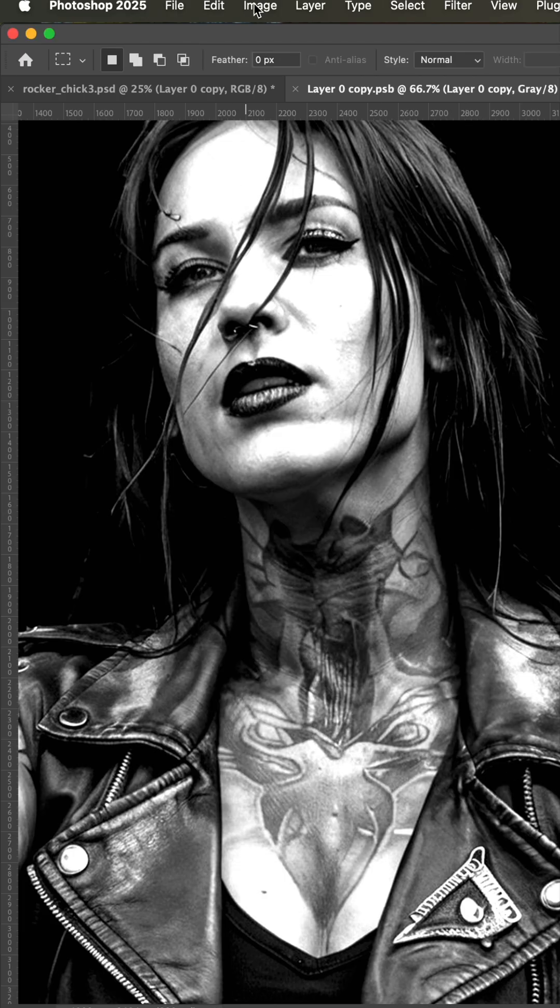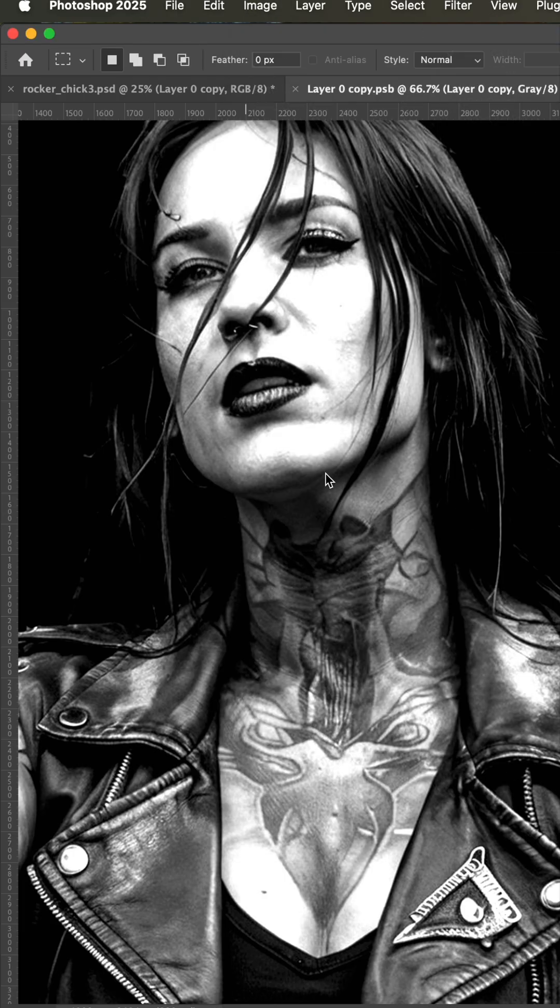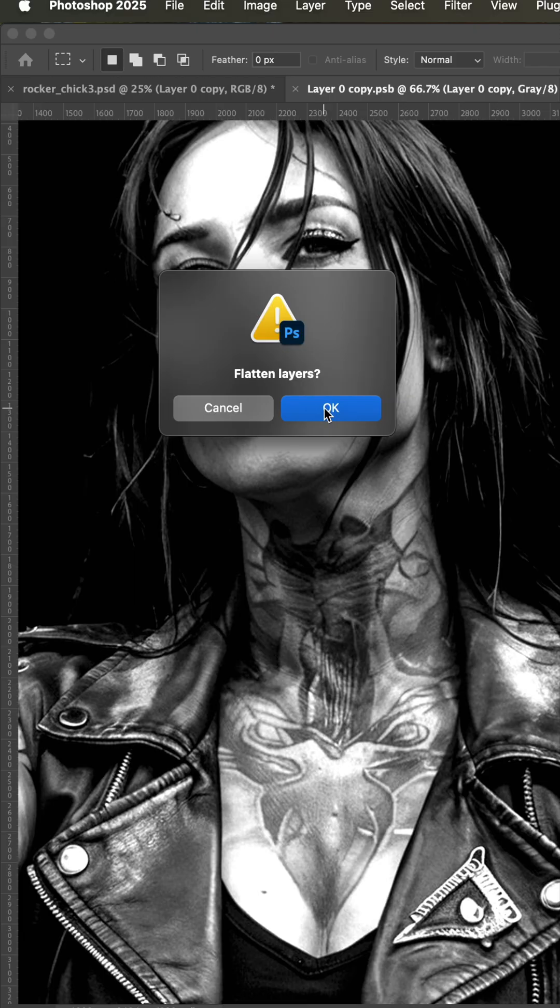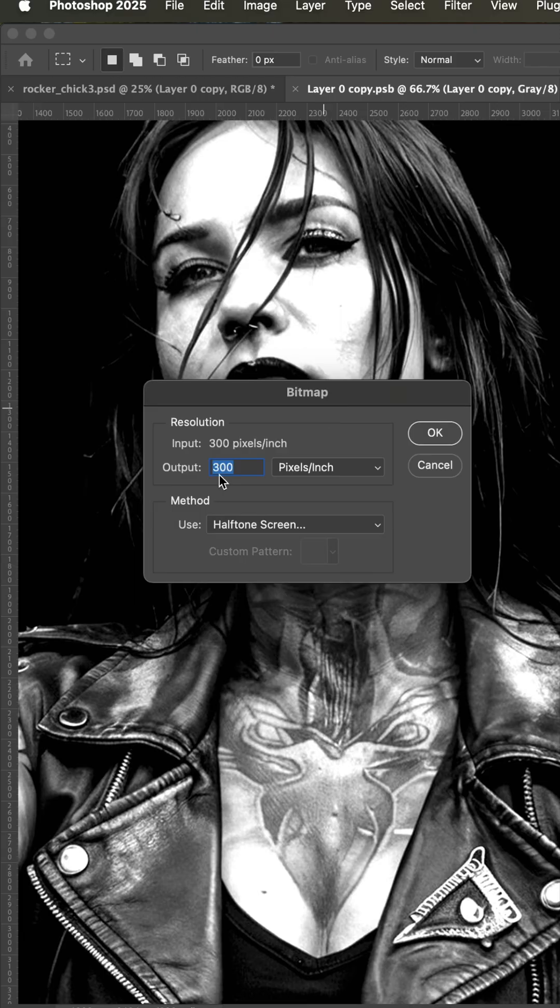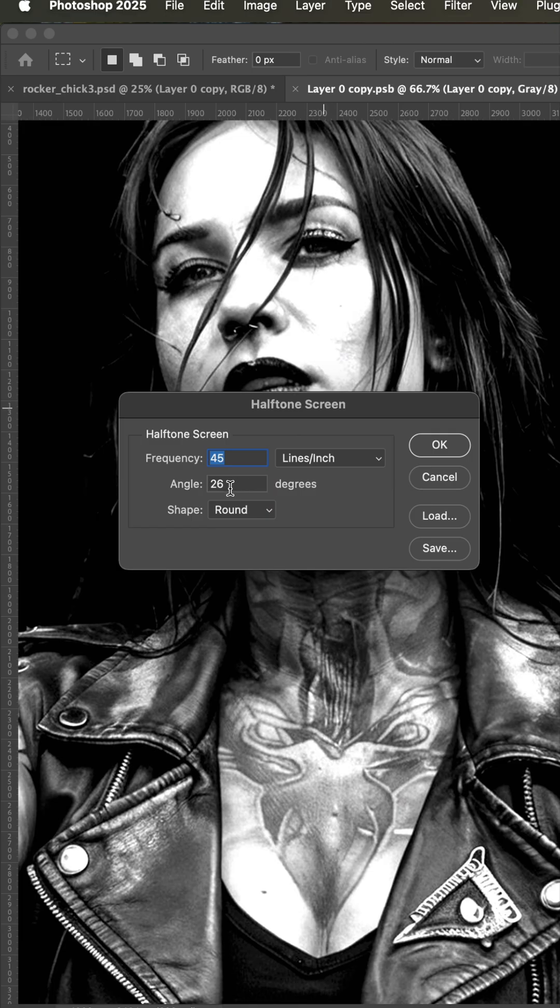I'll hit okay, go back up to image mode bitmap. It'll have you flatten the layers and we want to be set to halftone screen. And instead of 35, we're going to jump up to 45, that's going to be a smaller dot, finer detail angle of 26 and round.